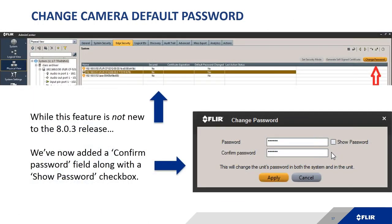In 8.0.3, the ability to change camera passwords attached to the Latitude system has been available for a couple of updates. What's new is an additional confirmation field: you can now confirm your password to avoid accidentally entering it incorrectly, and there's a 'show password' option so you can visually verify both entries match before clicking Apply — a response to customer feedback about fat-fingering passwords.